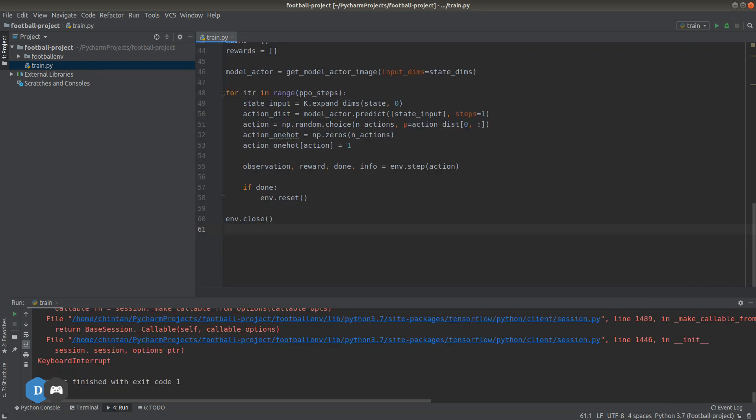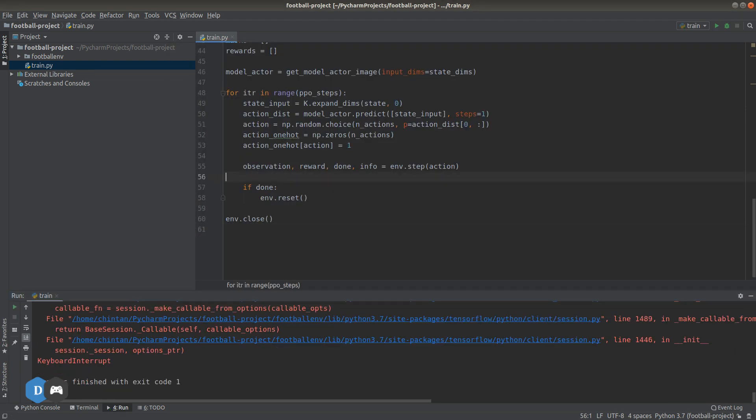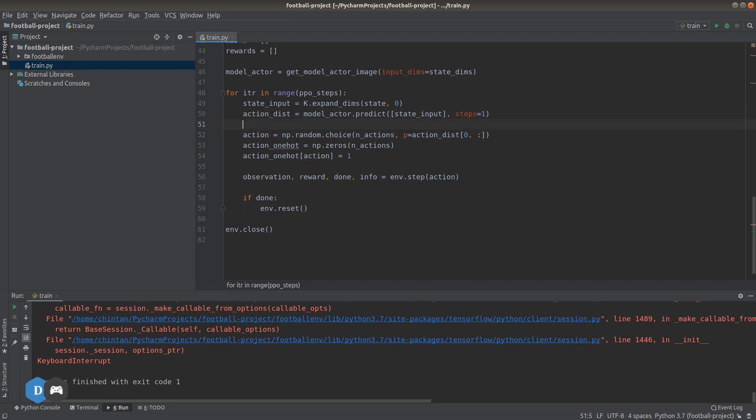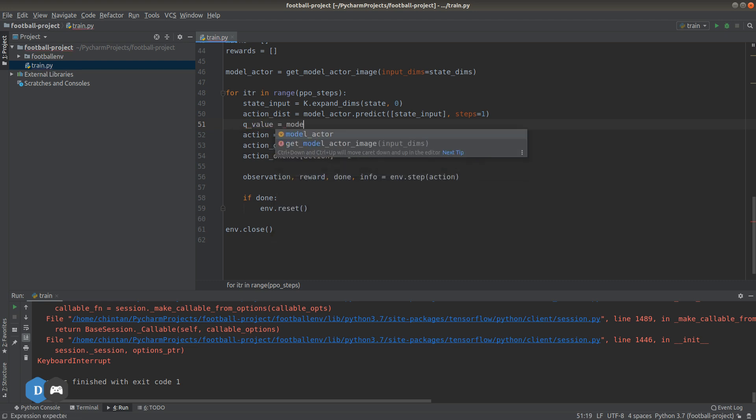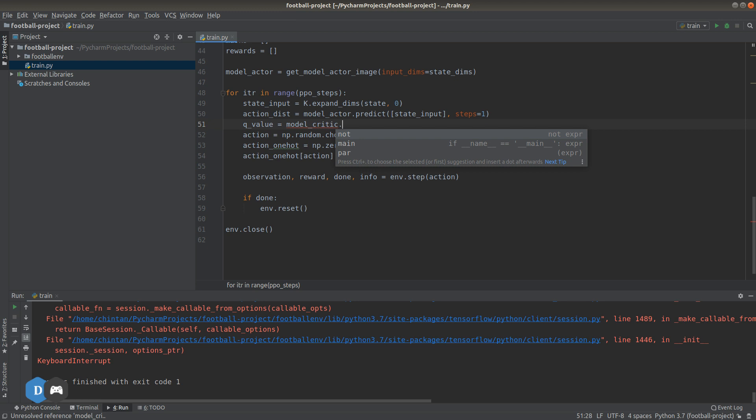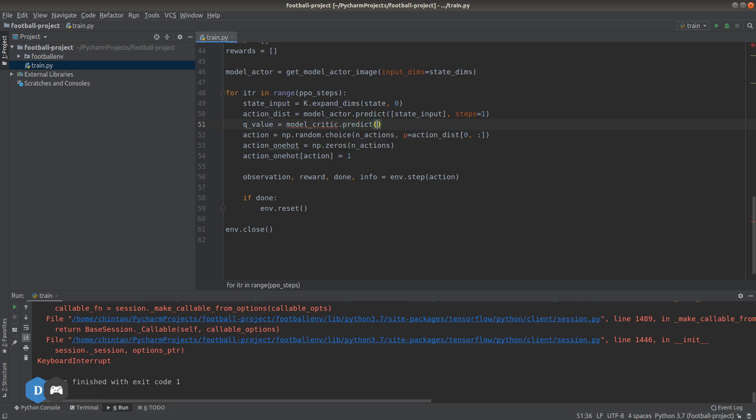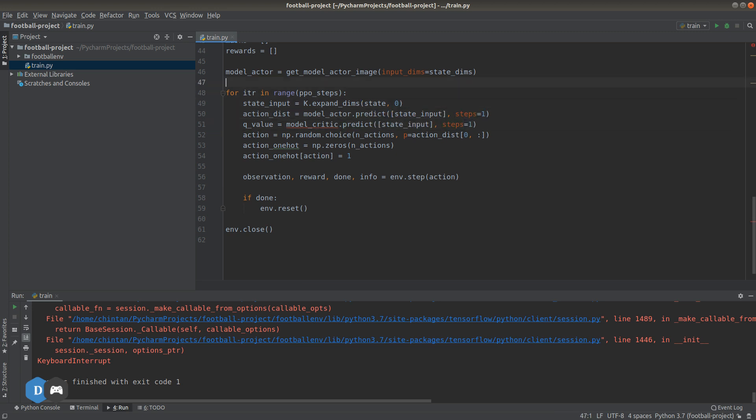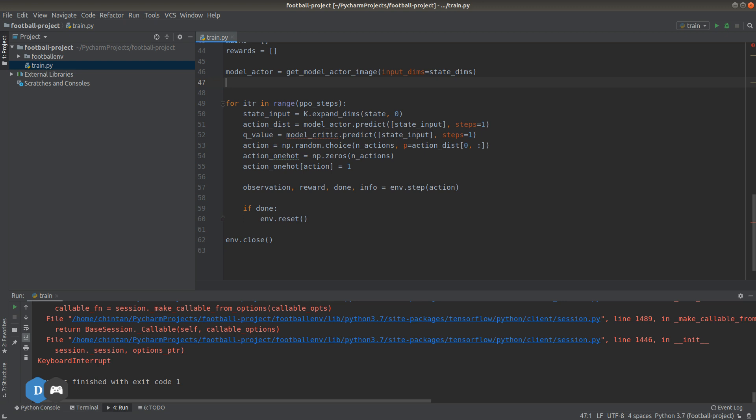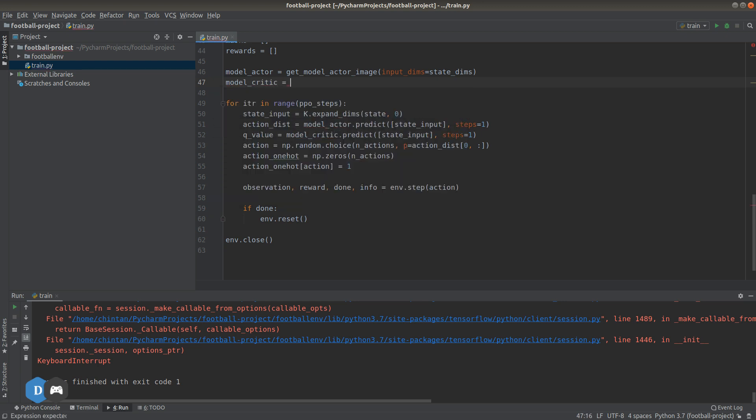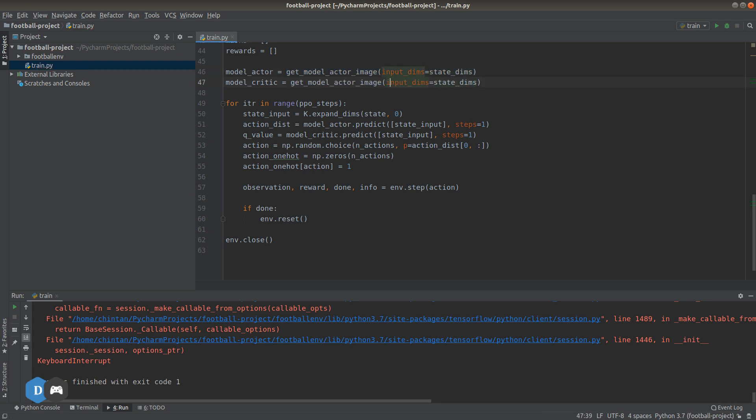Let's set q_value equals to model_critic.predict. This is the same as the actor model. First, let's define this model up here: model_critic equals to, again, same as the actor model, just change the name from actor to critic.